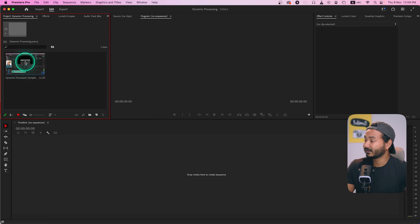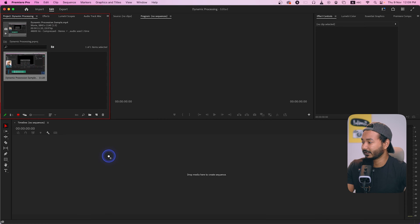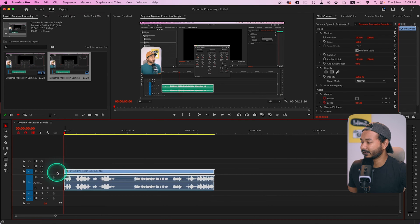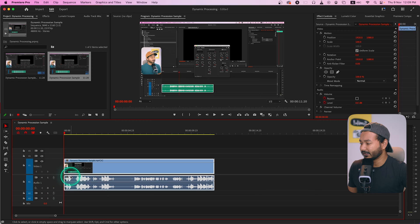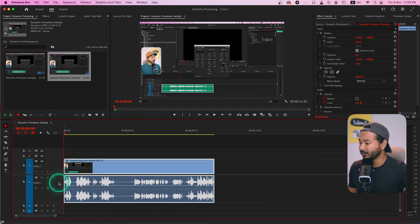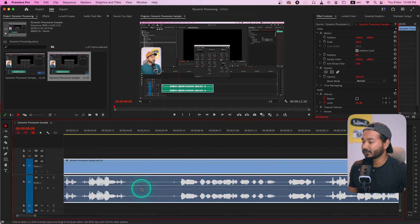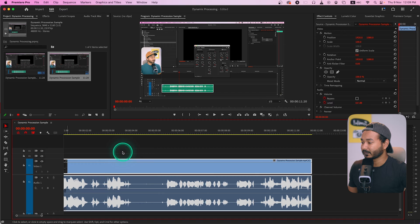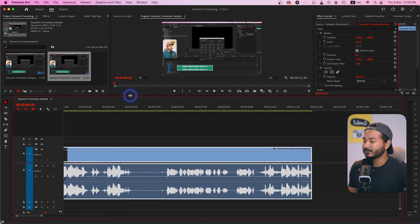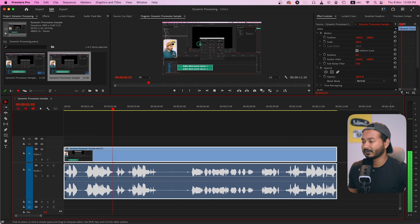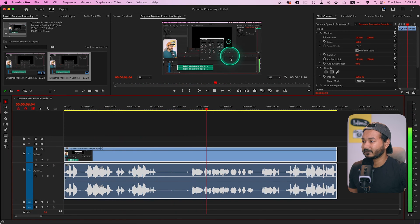Let me show you an example first. If I click and drag this video clip on my timeline I can make a sequence, and if I increase the size by double-clicking and pressing Alt or Option then scrolling the mouse wheel, it will increase in size. Here you can see the audio section of this video clip — the audio is not even. Whenever I was talking, the volume level is correct, but when I was playing back my screen record, the volume level is a little bit low.